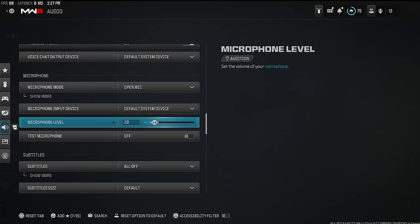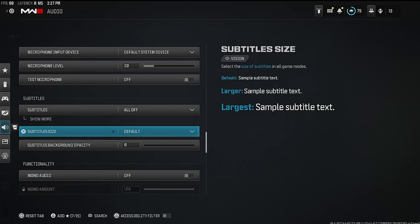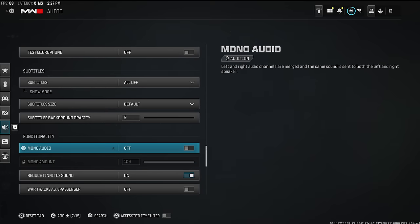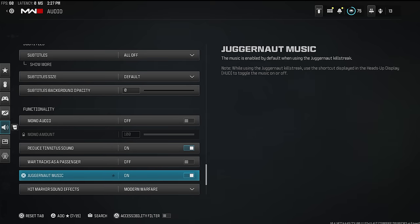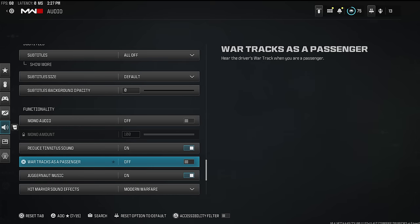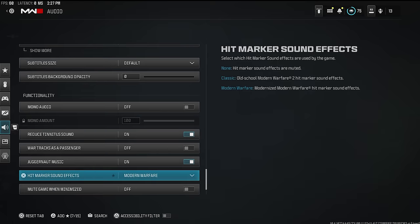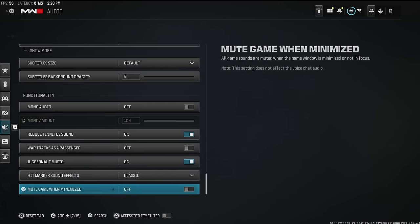Microphone level — a lot of people have this turned up to 80 or 90. Turn it down to around 40 or 50; mine's at 20. Mono audio — make sure this is off, otherwise you won't have left and right audio and won't be able to tell directionality. Reduce tinnitus sound is another quality-of-life thing — it dulls that sharp sound when you get flashbanged. Hit marker sound effects I have set to modern warfare, though classic is also worth trying.